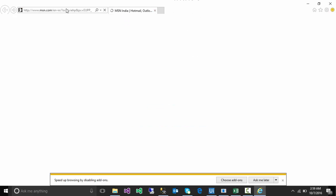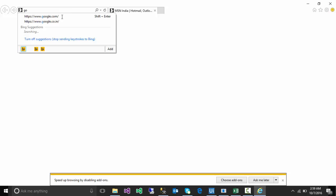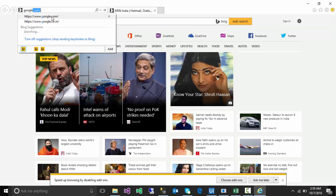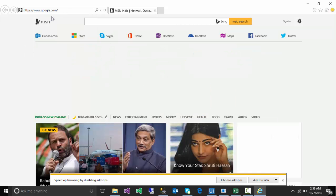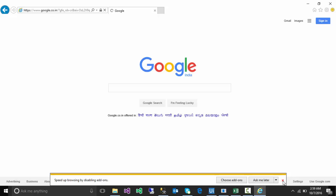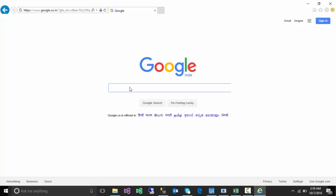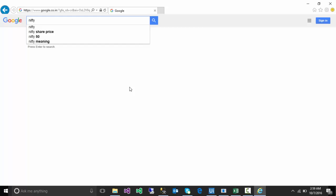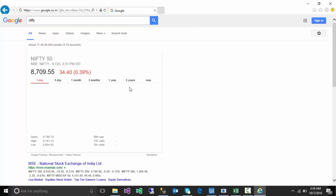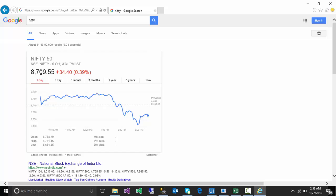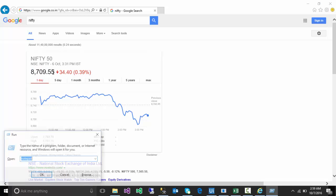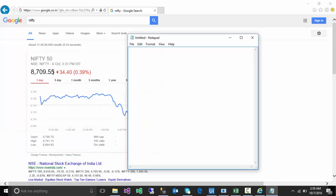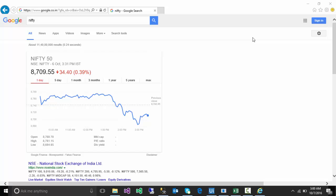Going to Google.com. Then in the Google search bar it is typing nifty, enter. It is taking today's rate, copying the data, opening notepad, and pasting the data over here. So this is just a simple process, literally very simple process. There is no rocket science over here. This is just for a quick demonstration of UiPath.